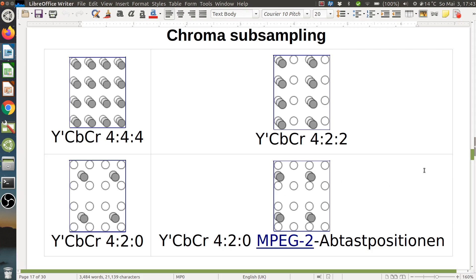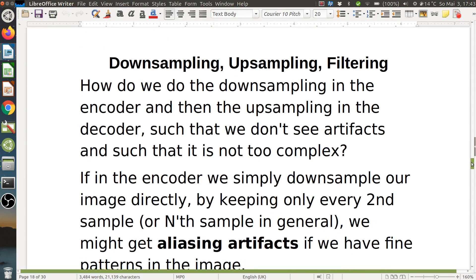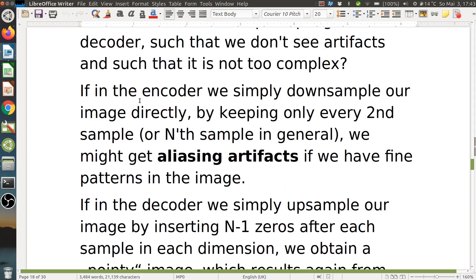So the question is how do we do this subsampling? That is today's topic: downsampling, upsampling, and filtering for it. How do we do the downsampling in the encoder and upsampling in the decoder such that we don't see artifacts and it's not too complex? If in the encoder we simply downsample by keeping only every second sample, we might get aliasing artifacts if we have fine patterns in the image.